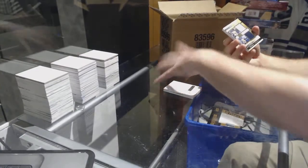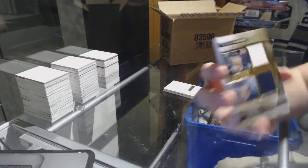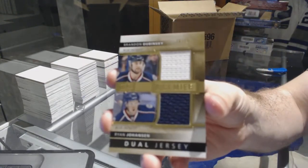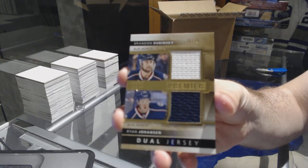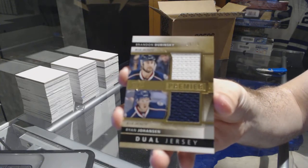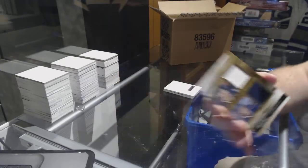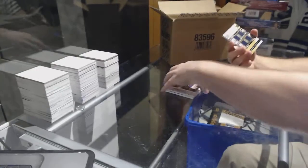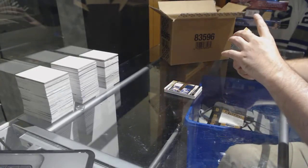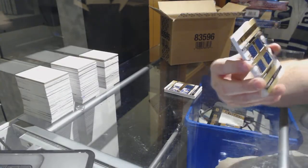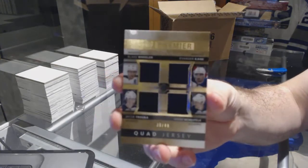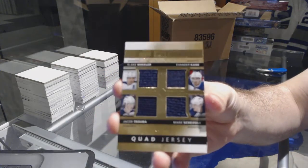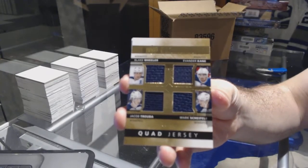For the Blue Jackets, 2-75, Johansen Dubinsky. For the Winnipeg Jets, 2-49, Wheeler, Kane, Scheifele, Trouba quad jersey.